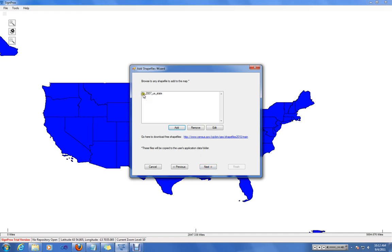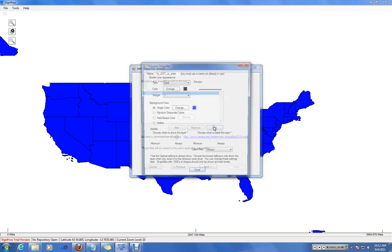By default, the US State Boundary shapefile is added to the map. You can edit this shapefile by highlighting the record and clicking Edit.